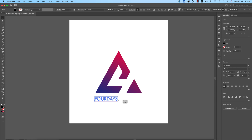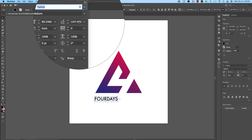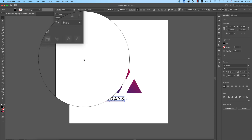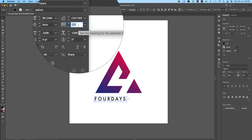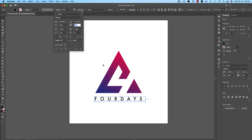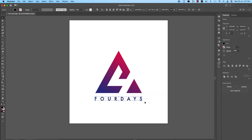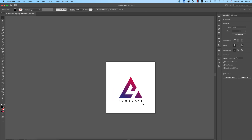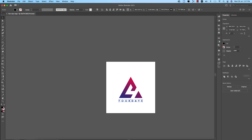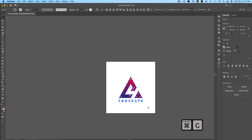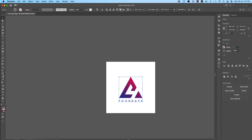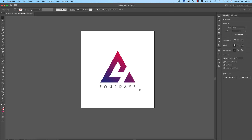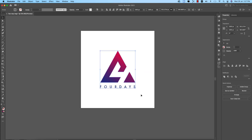Go to the Character panel and increase the gap between the two letters — the tracking — making it a little bigger. Then right-click and choose Create Outlines. The company name is 'Four Days' and set it to an ash/grey color. Select all the elements, group them, and place the whole group in the middle of the artboard.